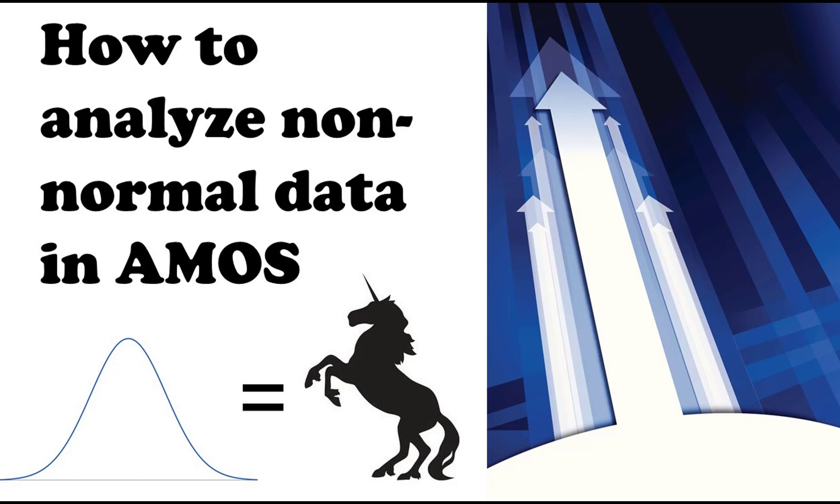One of the fundamental assumptions of AMOS is that your data is normally distributed, but there's a lot of social science research that has basically stated that the vast majority of social science research is non-normally distributed.